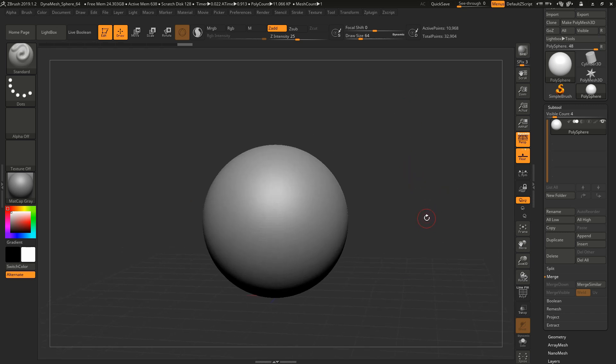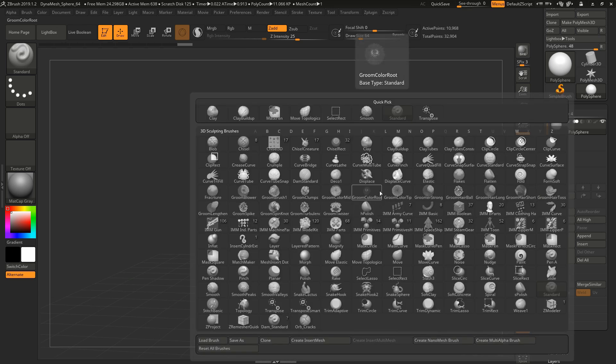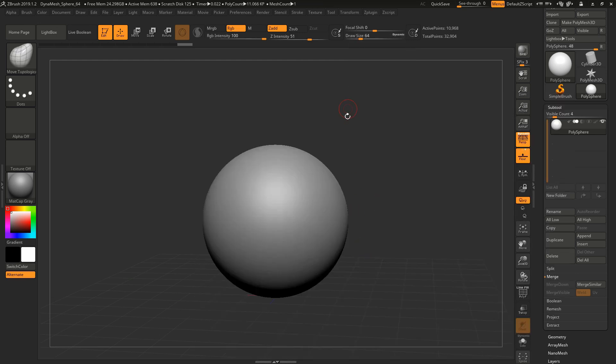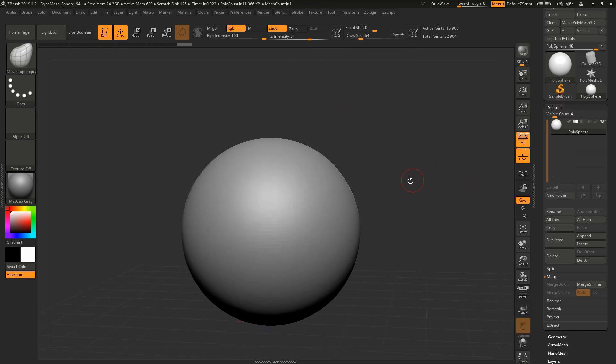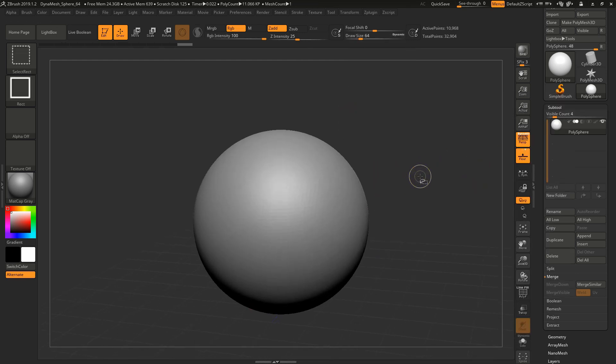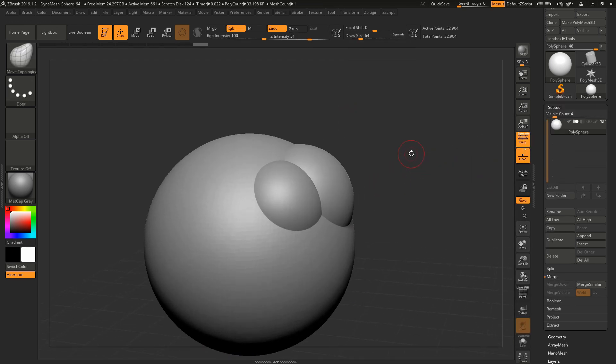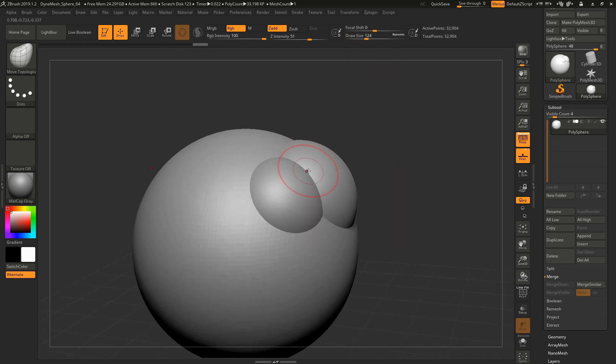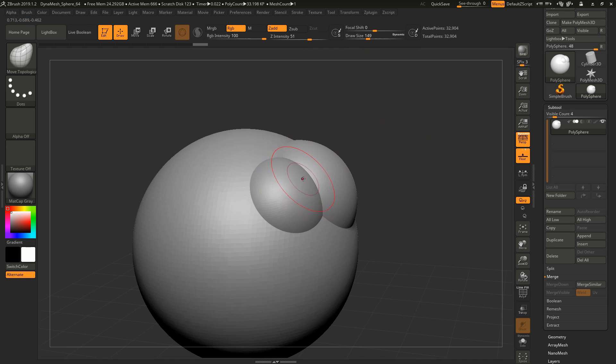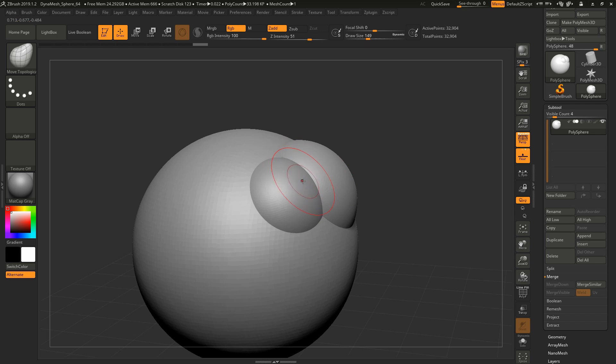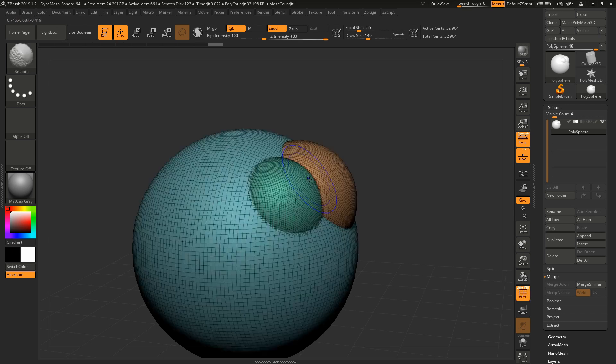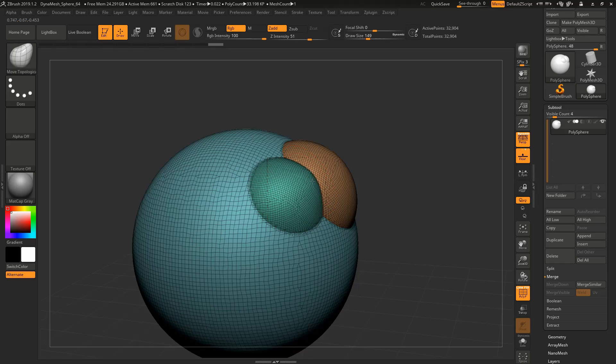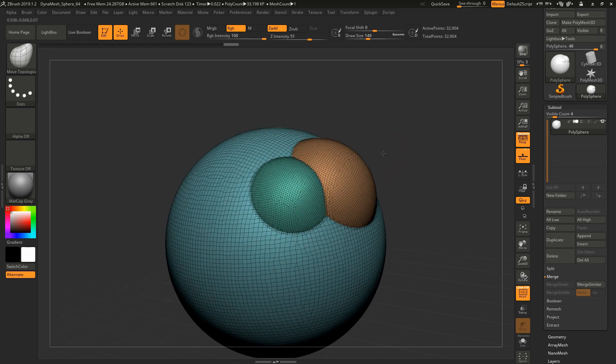The first one is Move Topological, not regular Move. Move is very useful too, but I find myself using Move Topological even more. You can find it here with the topology on the icon. What makes it so special is that it's going to apply the movement to the topology of the mesh that you have the cursor on, and not the falloff of the entire red circle, just where my point is landing.